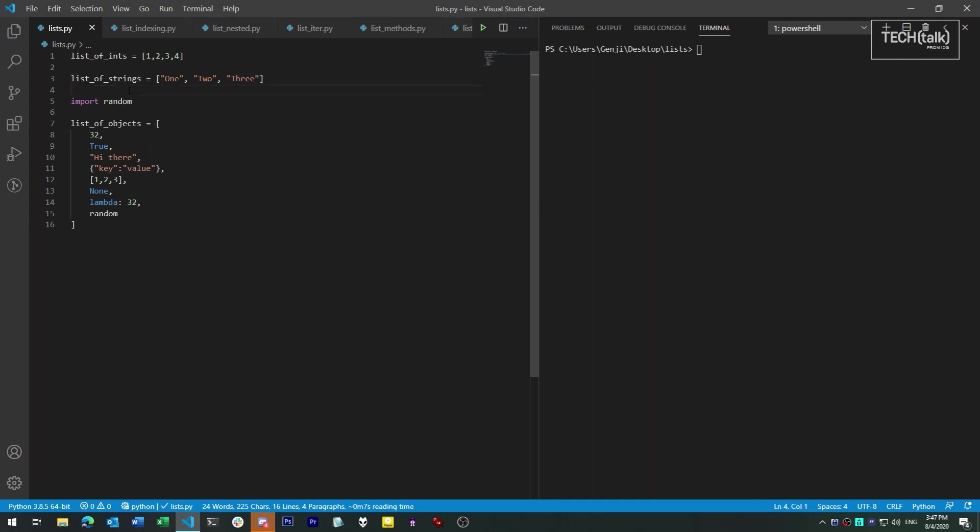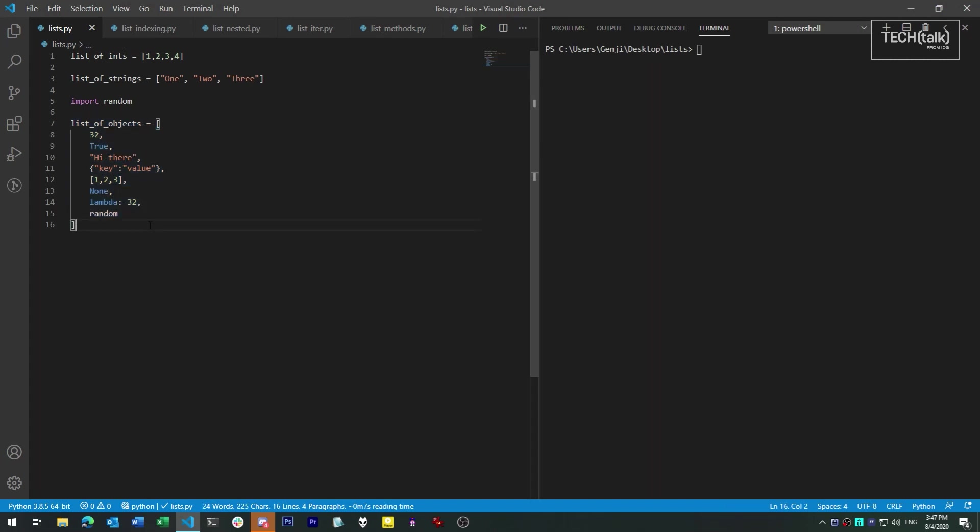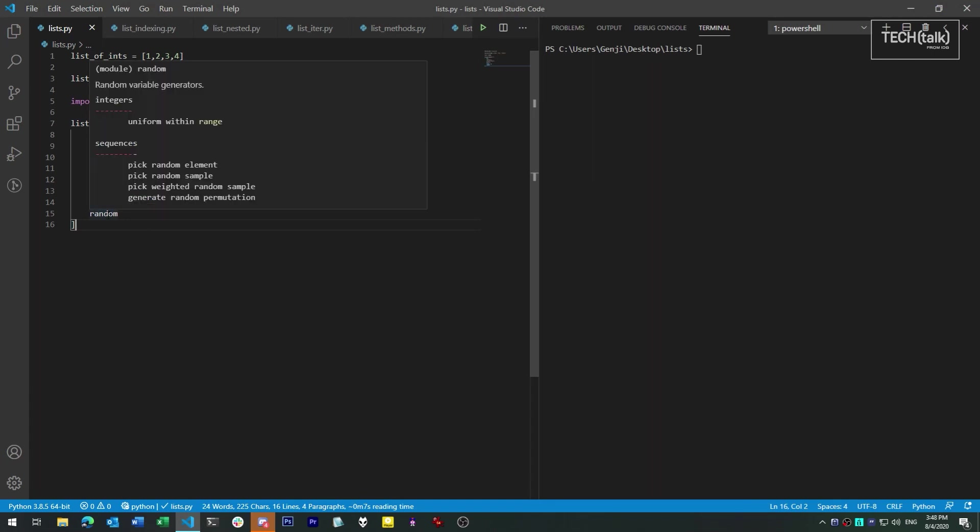Now lists don't all have to contain the same kind of object. It's often useful for your own convenience if you do, but there's nothing that says they must. As you can see here, a list can contain any kind of Python object, including functions or module objects. If it's a Python object, it'll fit in a list.